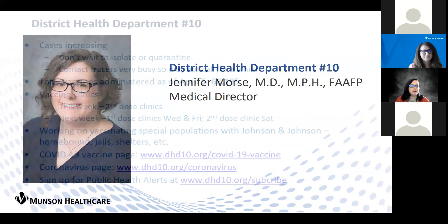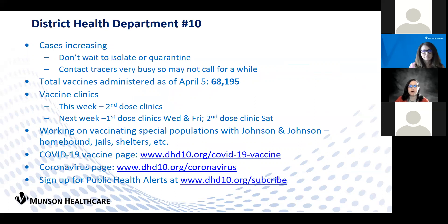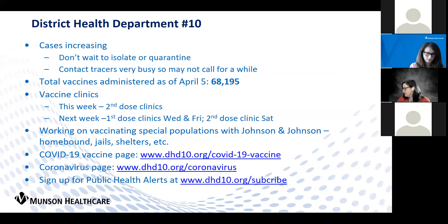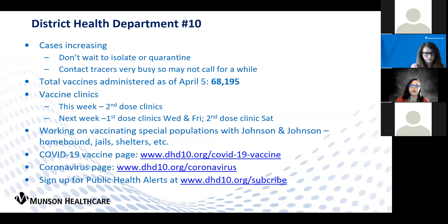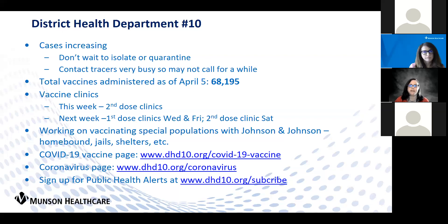We are seeing cases rising quite dramatically as well. We're seeing a lot of very rapidly growing large outbreaks. We've had a lot of identified B.1.1.7 variants - 12 in Wexford County, 8 in Missaukee County, 4 in Roscommon County, 6 in Kalkaska, and then 1 in various other counties. We know there's a lot more than that. We've seen some very big, rapidly developing outbreaks.